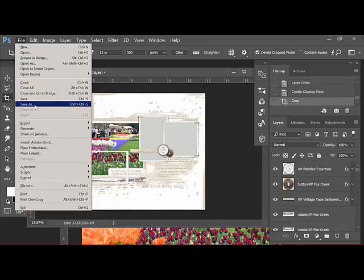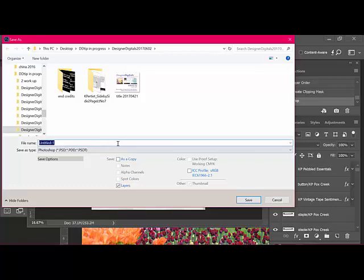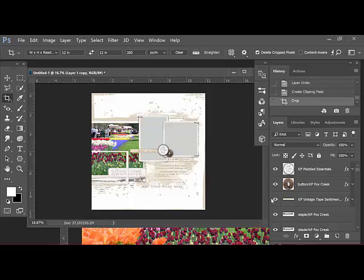Choose File, Save As, and again save it as a layered document with a name like something something right. Using this method, you'll have two coordinating pages with a photo that runs across them and your photo will line up perfectly when it's printed.